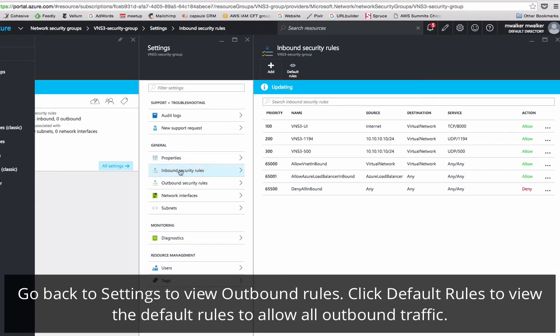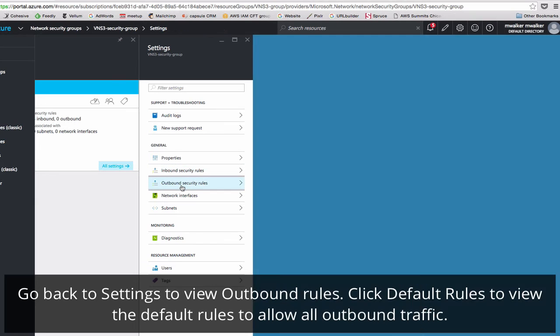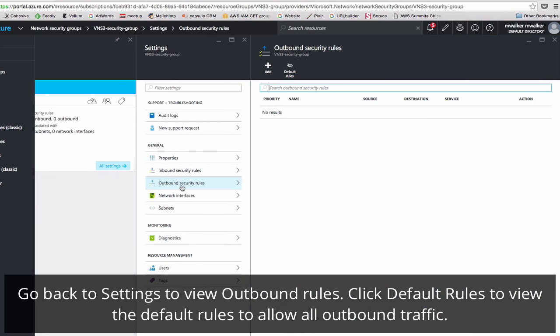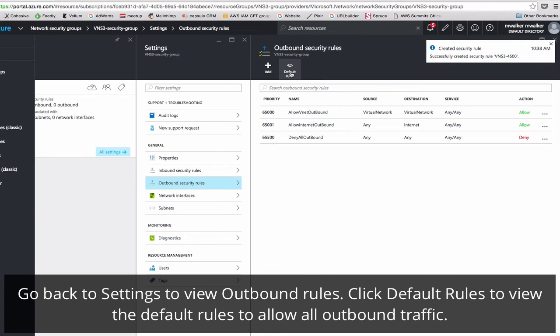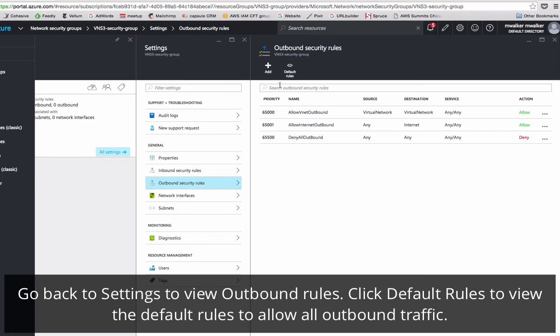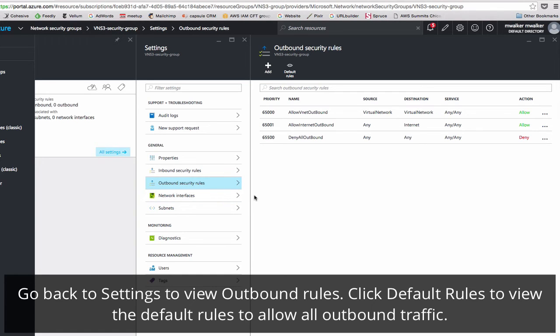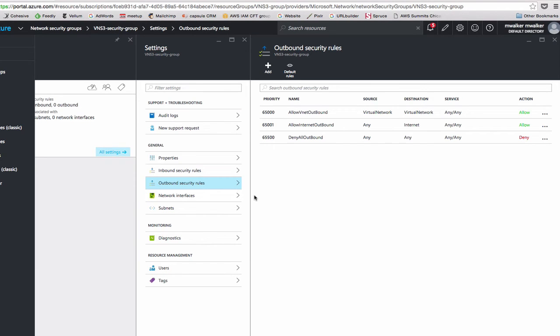We'll go back and examine our outbound security rules. Outbound security rules doesn't list any rules by default, so we'll click default on to see the hidden rules. Default rules allow all outbound traffic. Cohesive Networks recommends leaving this setting at least during implementation. You can always come back and lock down your traffic for your use case.